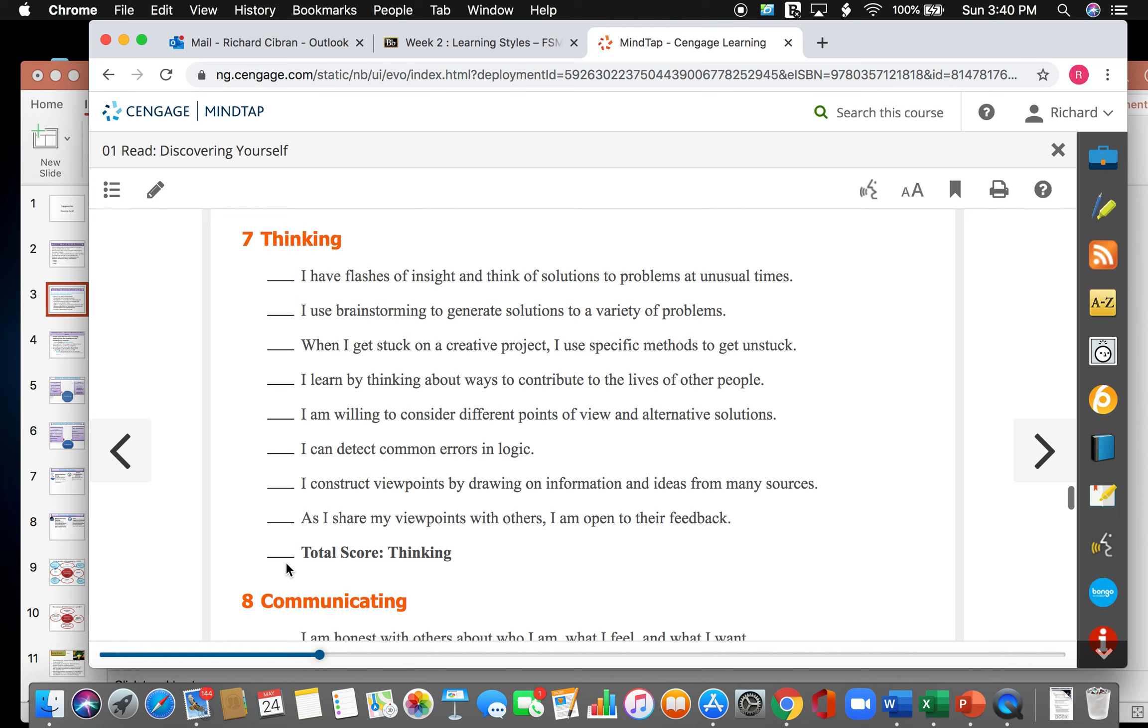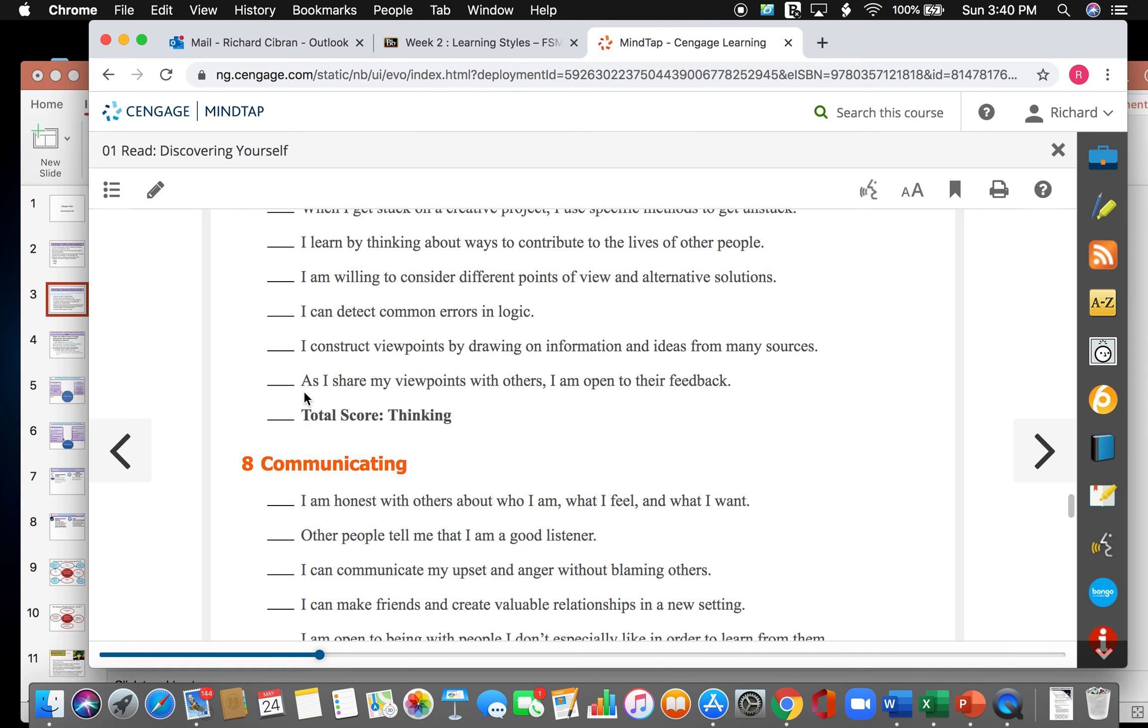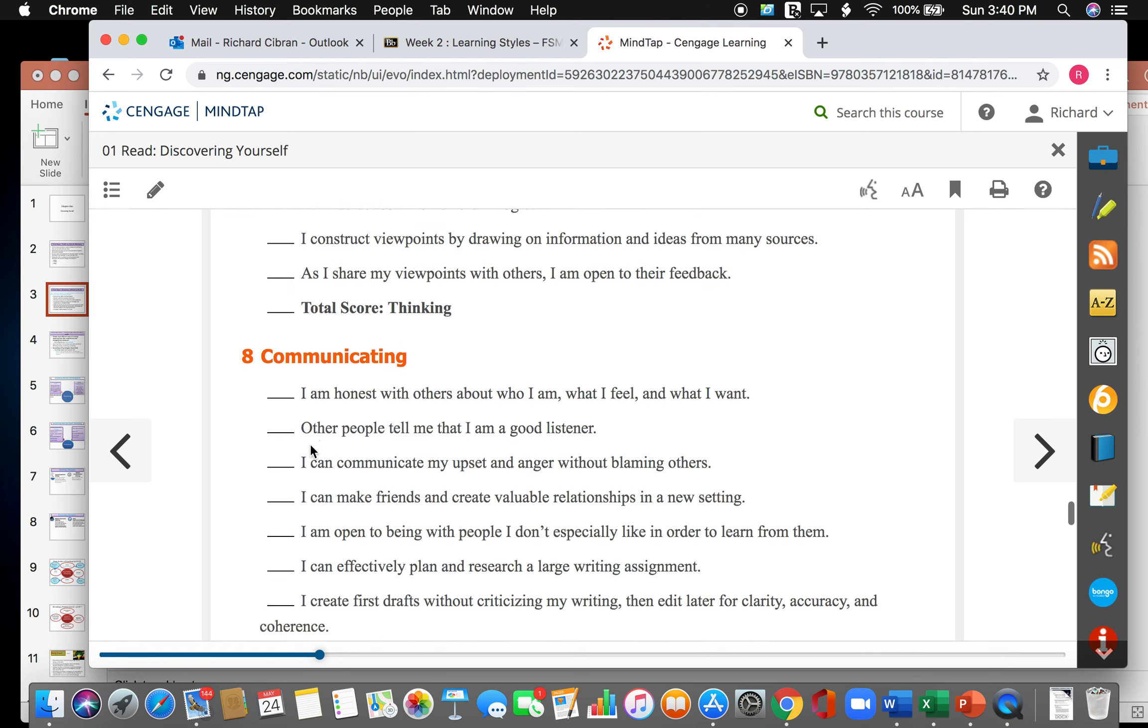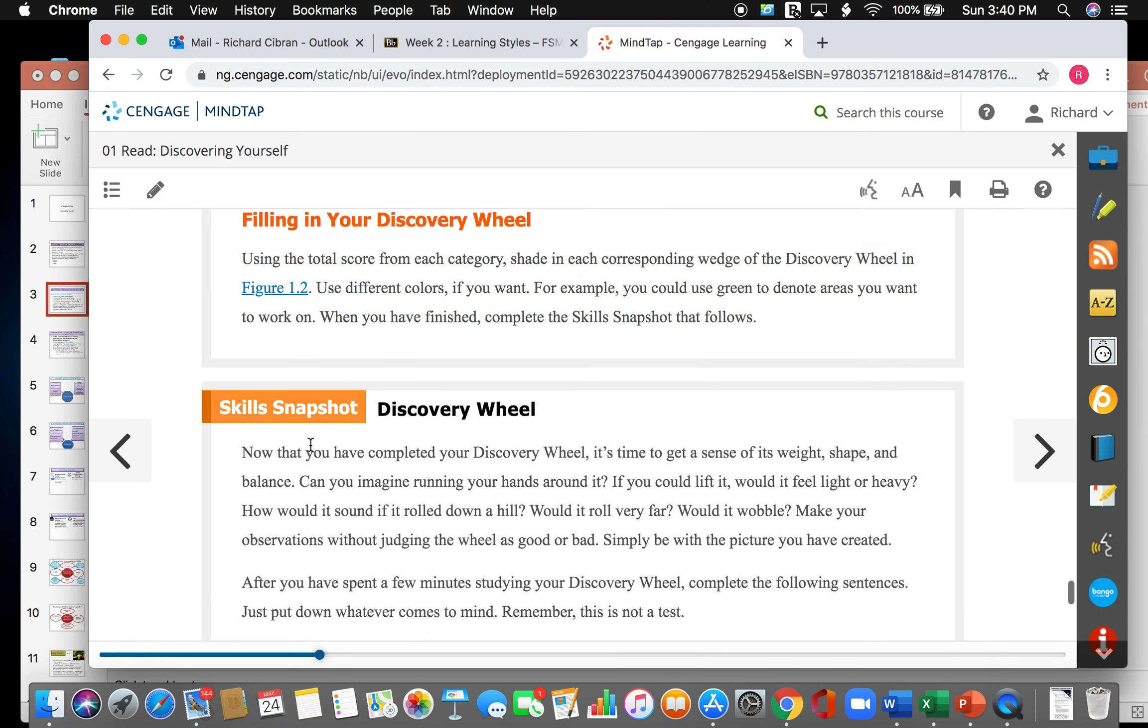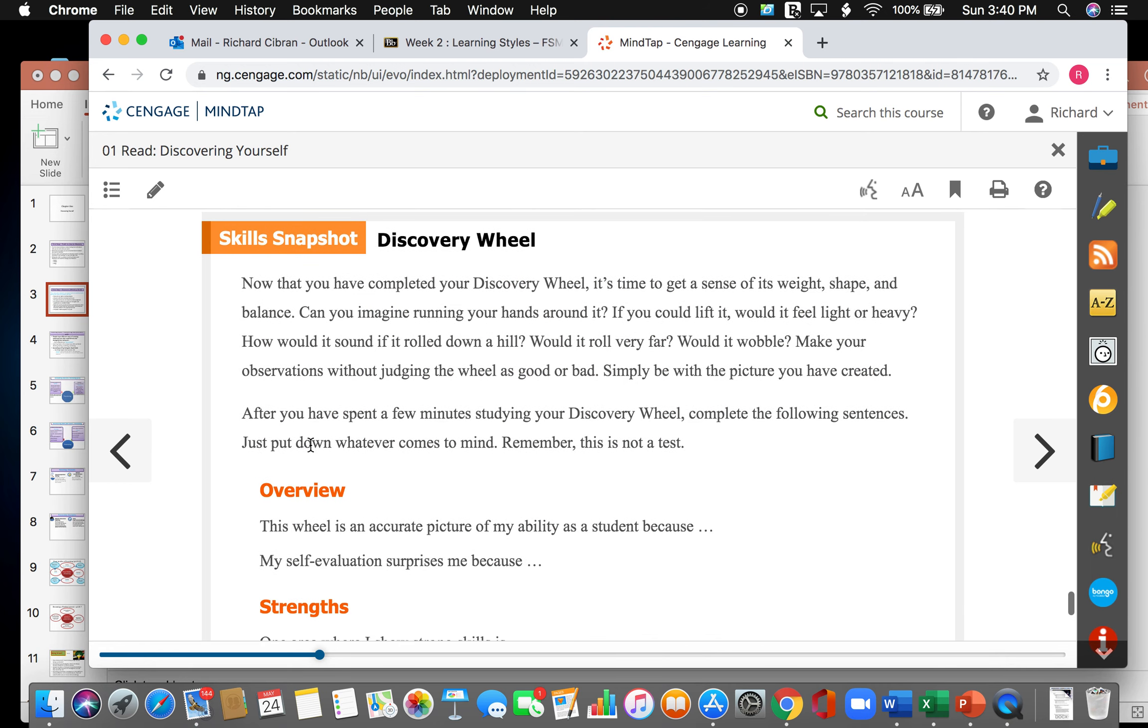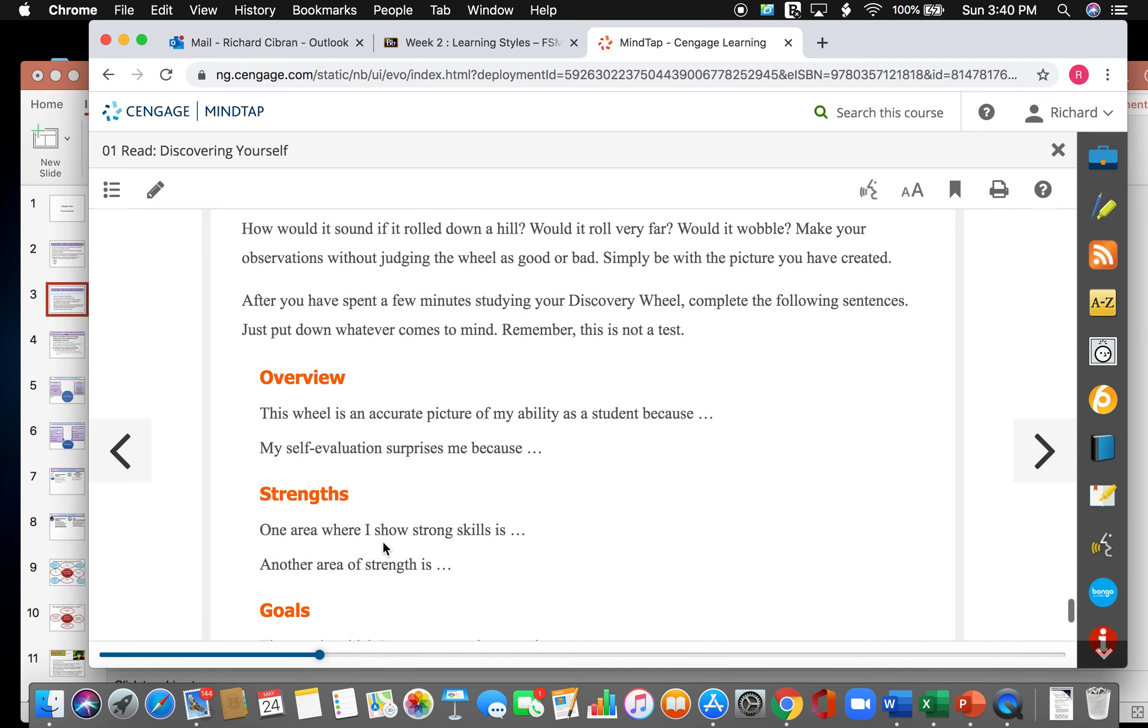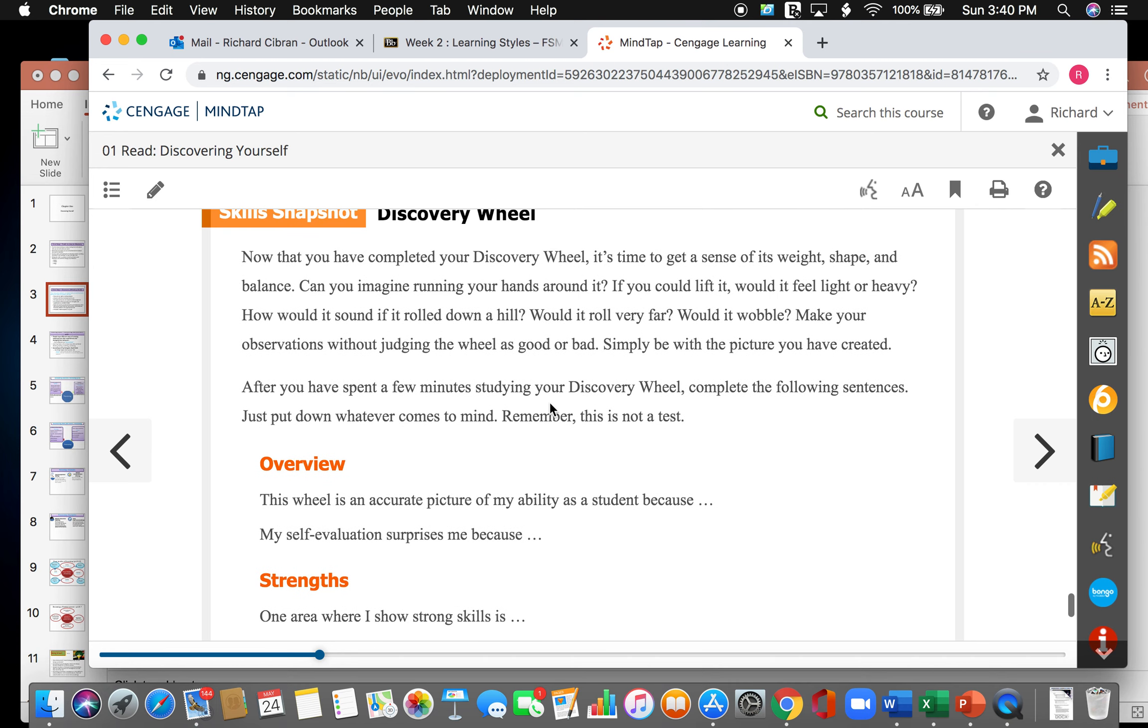When you're done with the section, you'll add the total score. And I want you to do that for every section. And we'll discuss this in class on Thursday. What we will be discussing is not your point score. We're going to discuss the overview, the strengths, and goals that some of you discovered about yourself in the discovery wheel.